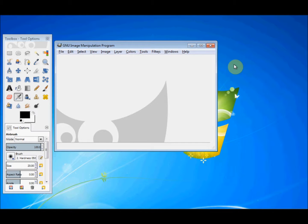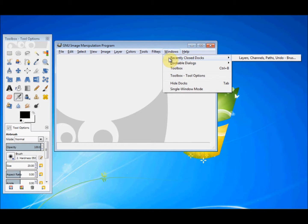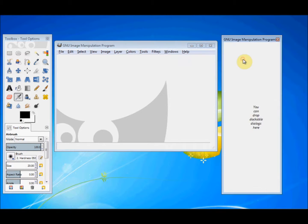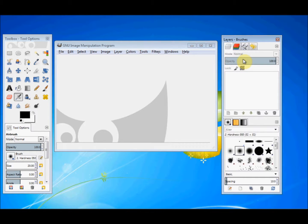But that's really simple. You just slide your cursor along and click on Windows, then select Layers, Channels, Paths, etc. That utility dock comes back and you've now got your layers panel back.